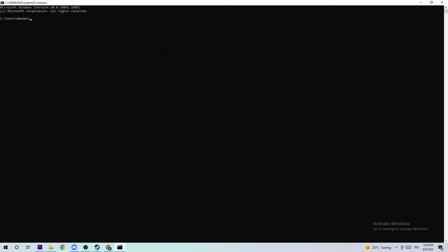Once the command prompt pops up, simply type in ipconfig space slash flushdns and hit enter. Once it's successfully flushed, you can close this window.